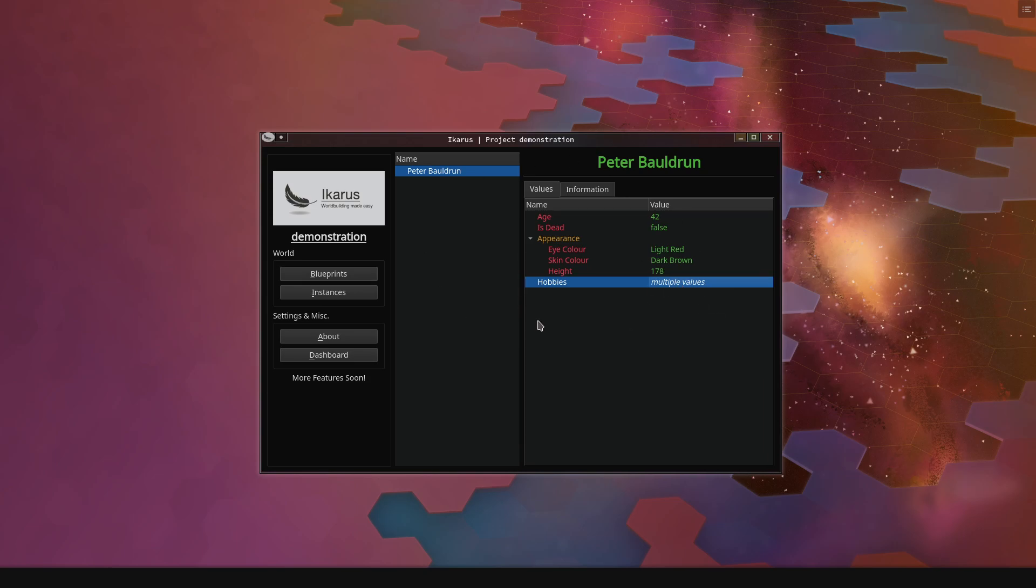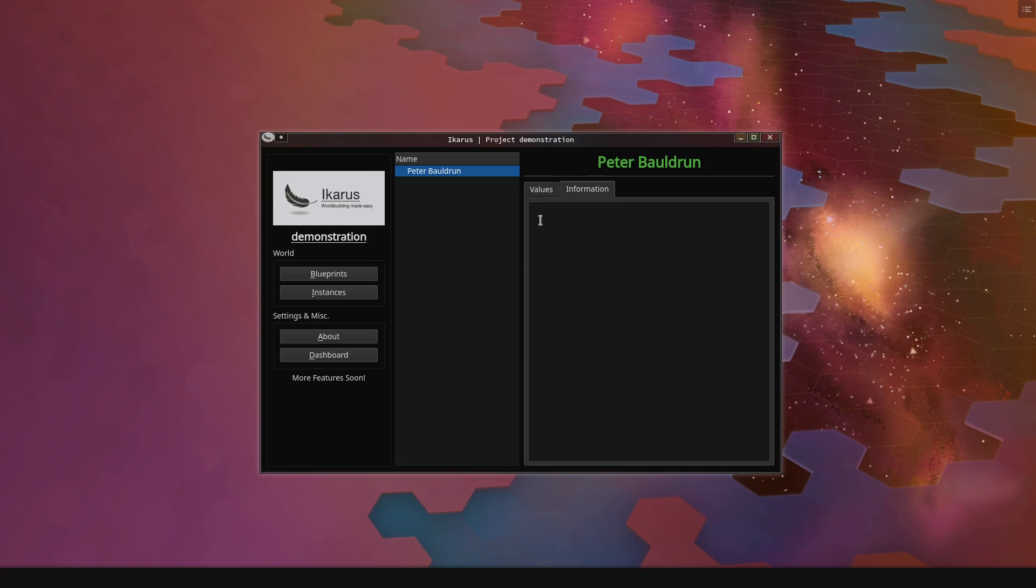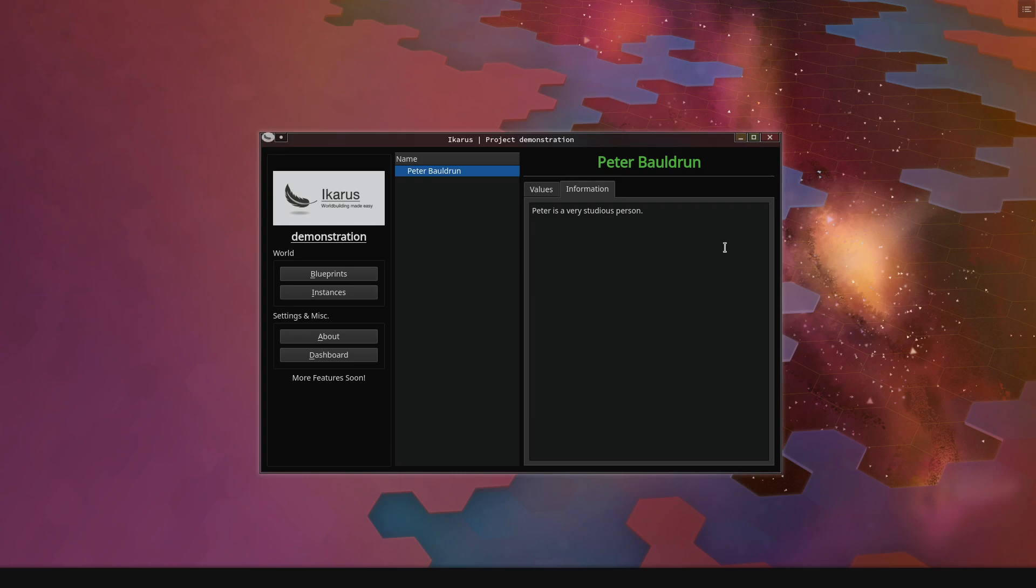This is the very basic foundation of Icarus. You create the values that you want to put in, and you put them in. We can also specify a bit of information about him here. Peter is a very studious person. In the 2.1 release, which most of you will probably get to see, this will have a proper text editor.